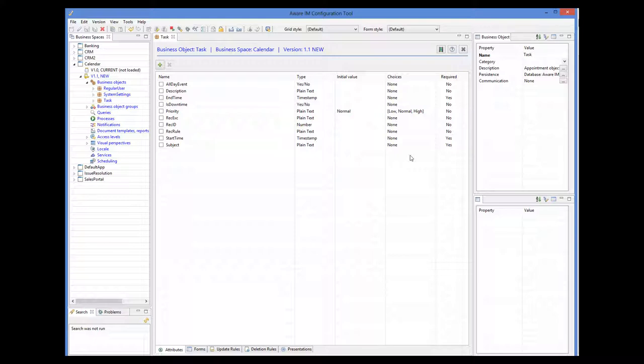We can also add any attributes we want to this object. In this particular case, we will add the owner of the task, that is the staff member who this task is for. The owner will be a reference to the regular user object. For more details about references, please watch the relationships tutorial.